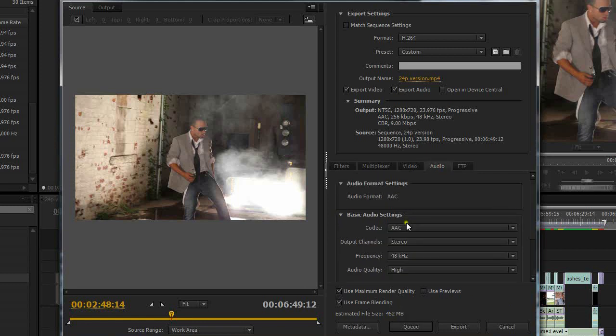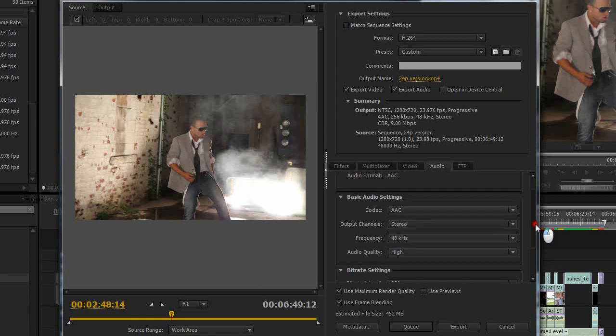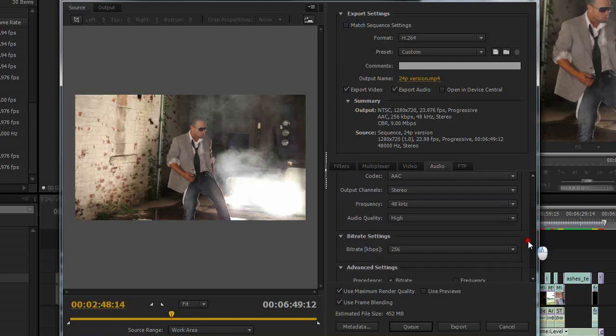You'll notice my file size here is going to be around 450 megabytes. And the audio, I leave the audio what it is, AAC stereo, 48 kilohertz, 256. I leave that at the default.